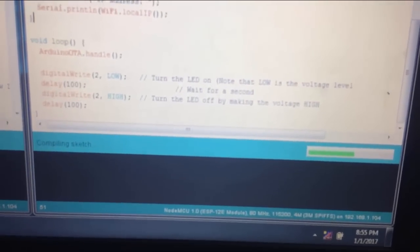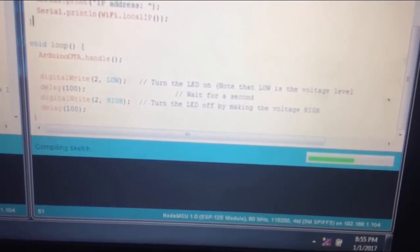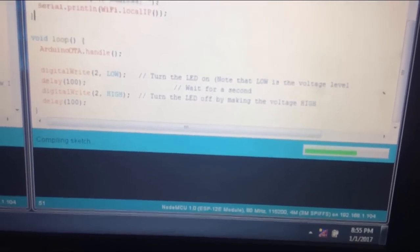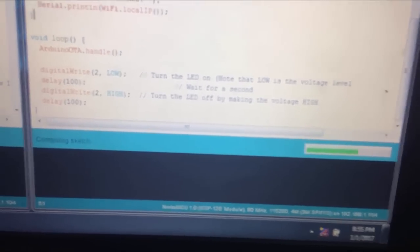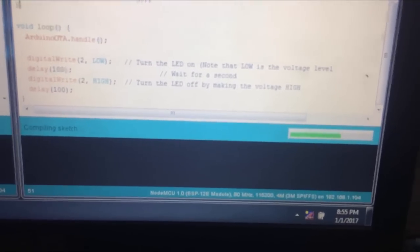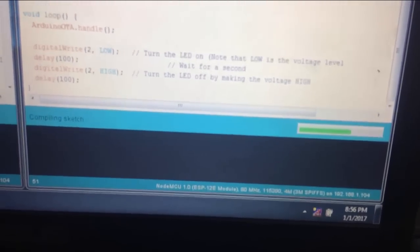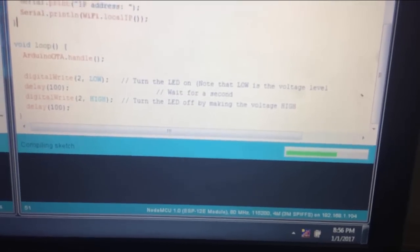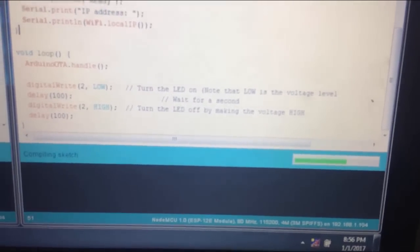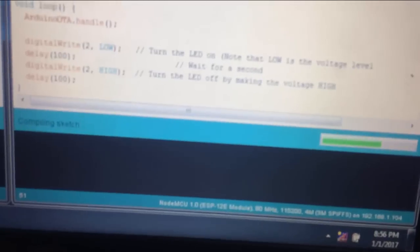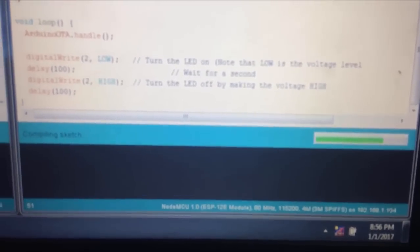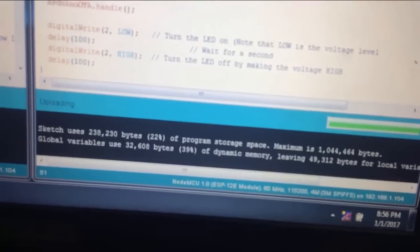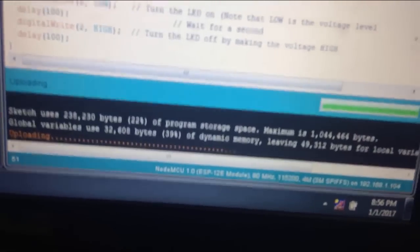As you can see, this code is getting compiled. Once the compilation is done it will directly upload to the Wi-Fi chip through the Wi-Fi router. There is no USB connection between my NodeMCU and this computer. The compile is almost going to finish and it is going to upload.